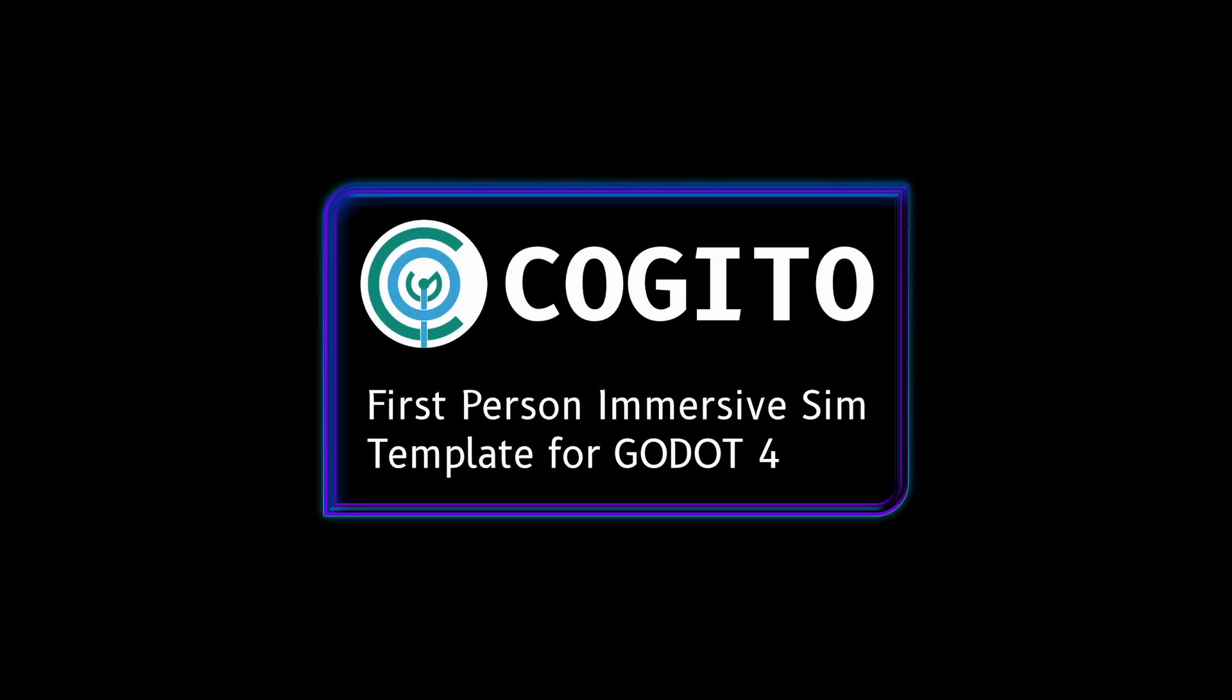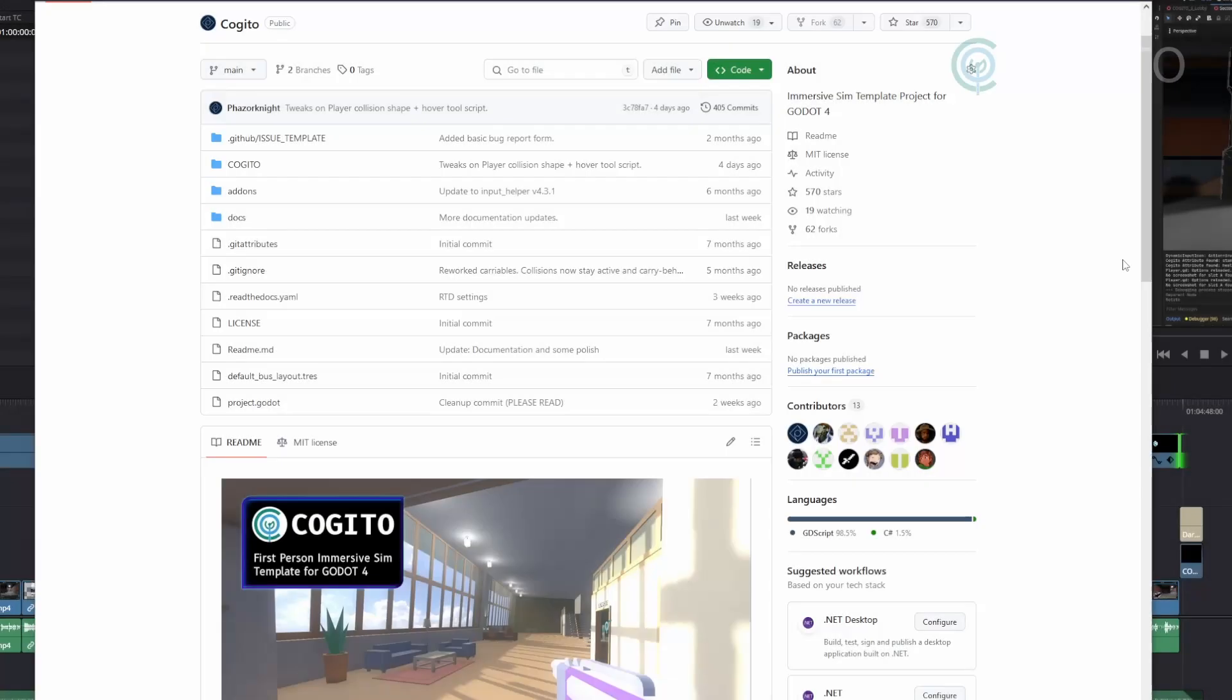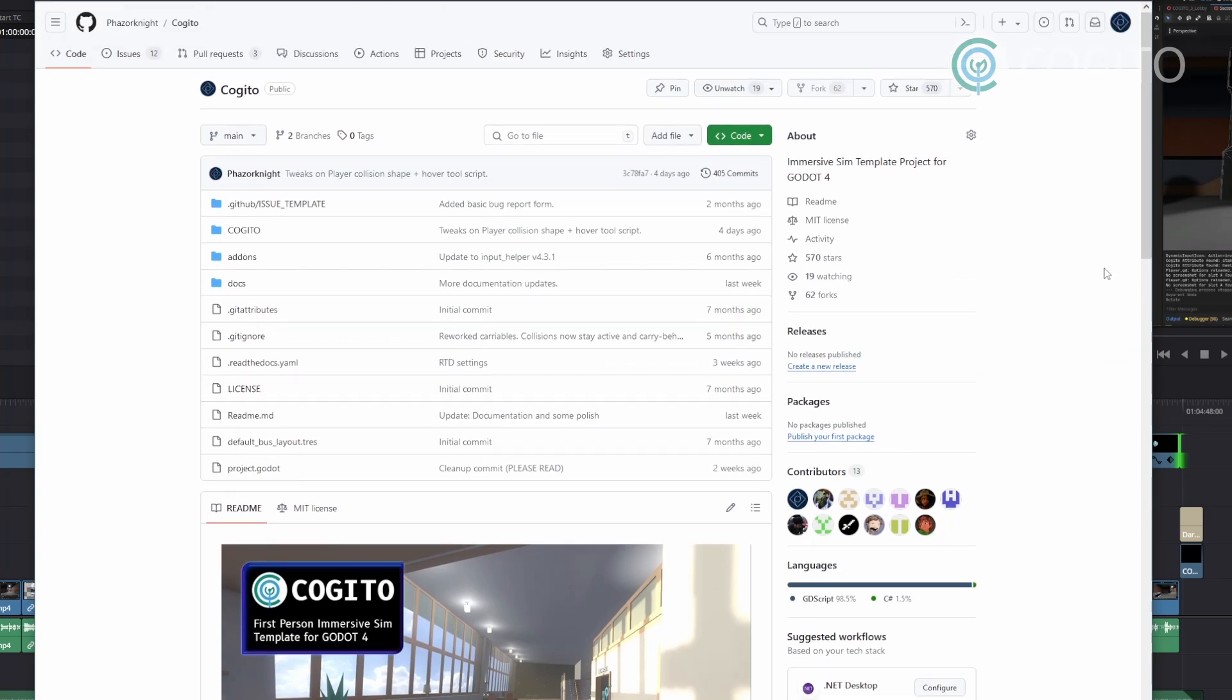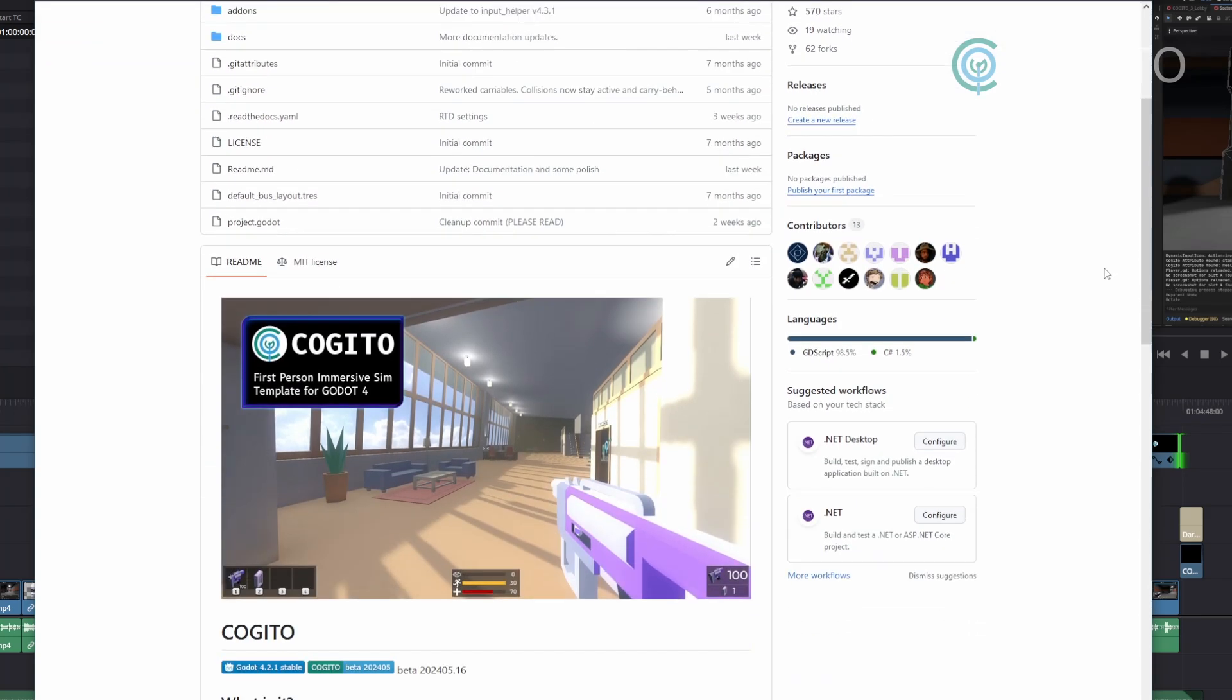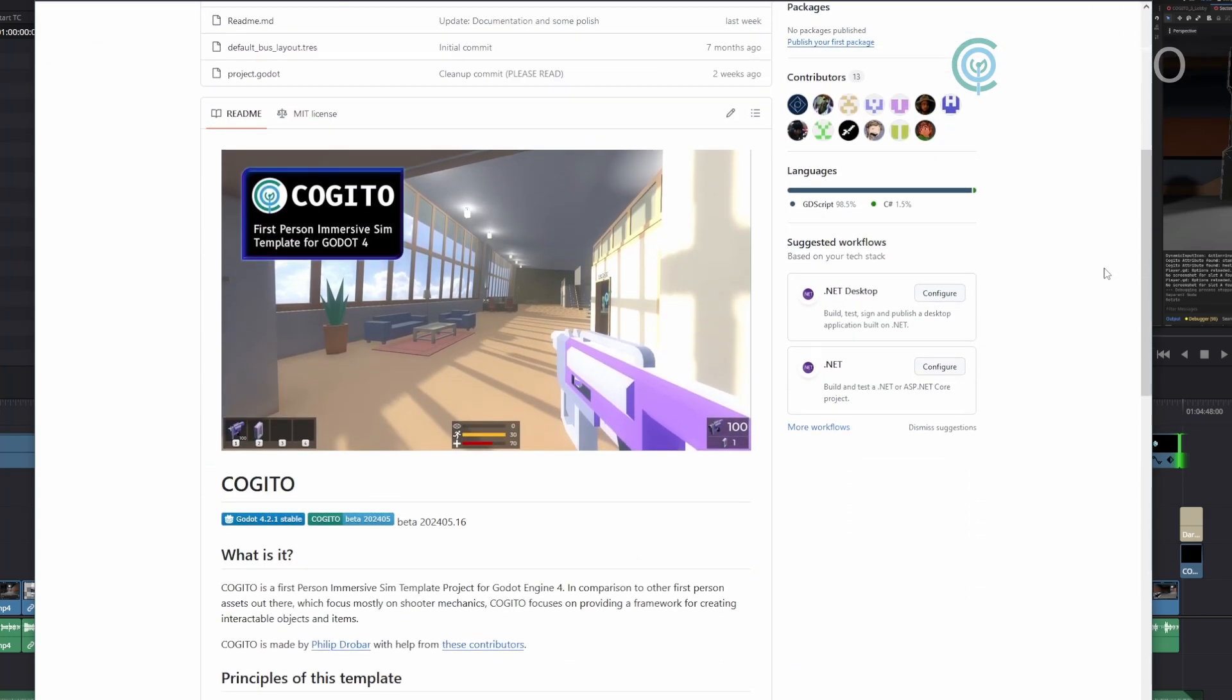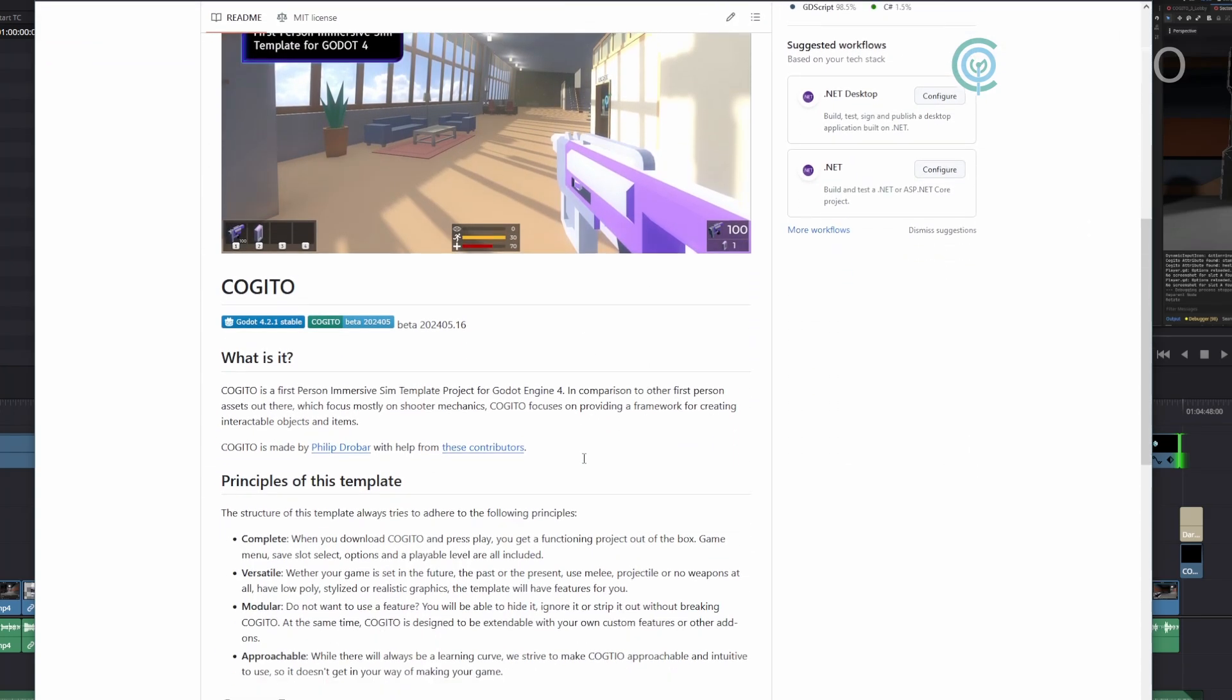In this series I'll walk you through how to use Kogito to make your game. If you haven't heard of Kogito, it is a free Godot engine project template that enables you to make first person adventures,